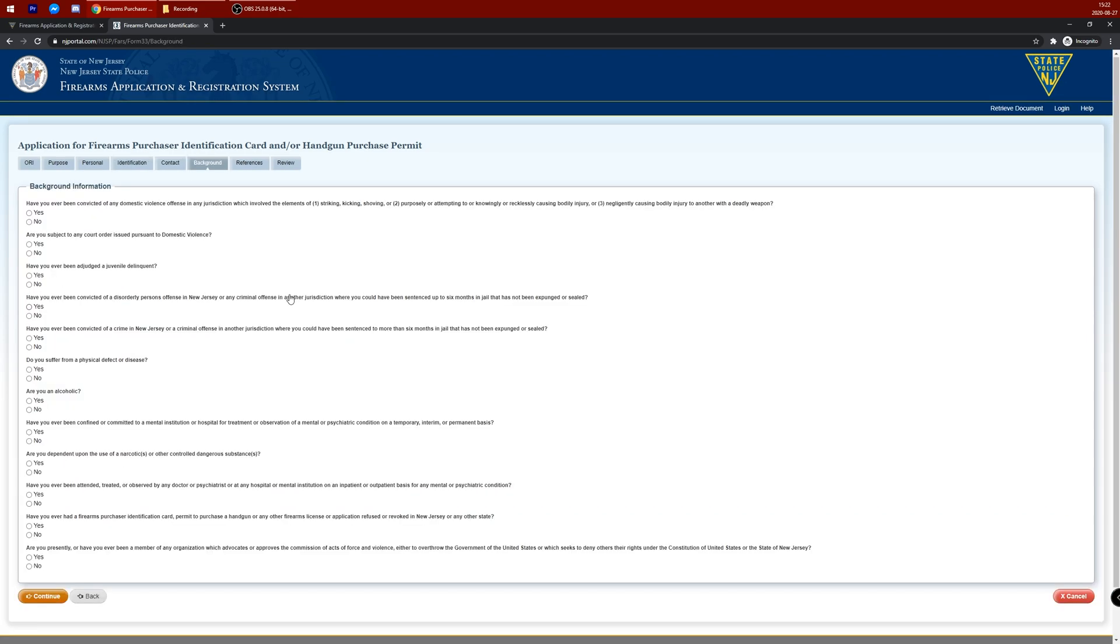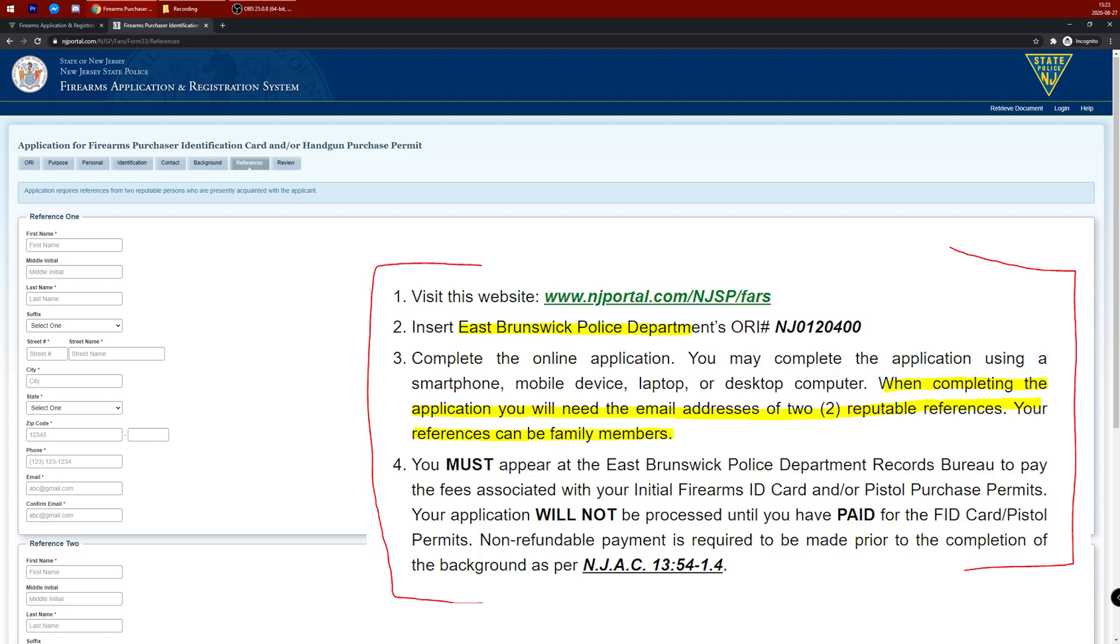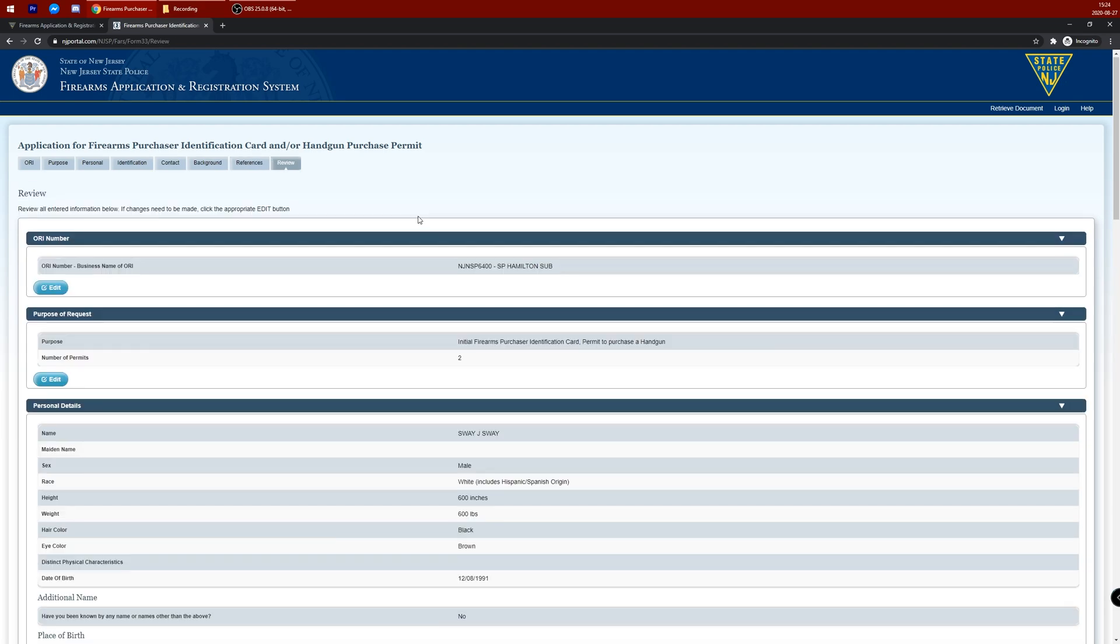Enter your 12-question questionnaire. Enter your two references. Depending on your township, the requirements for a reference varies. Check with your local police department if they could be relatives or not, or if they have other requirements.